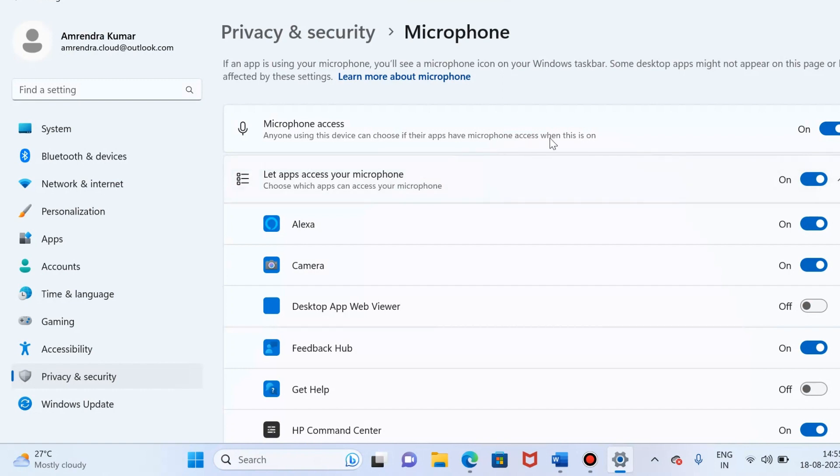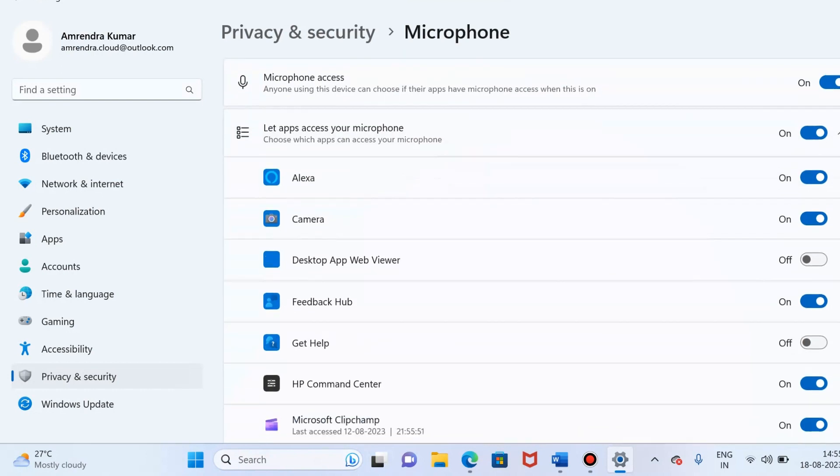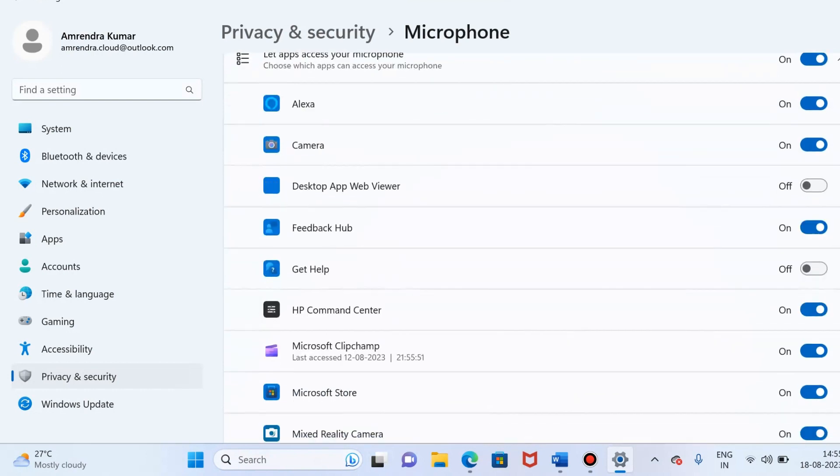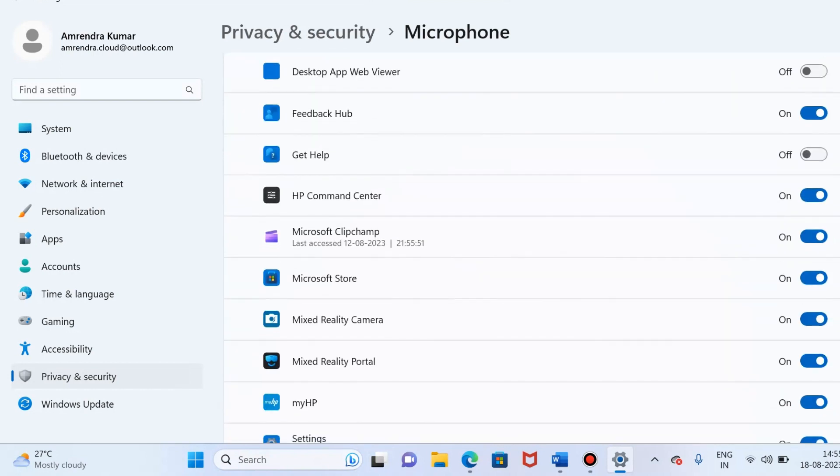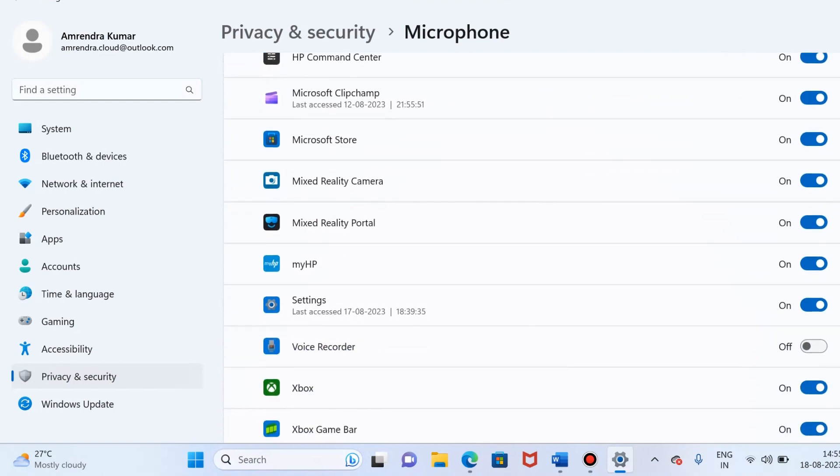Please make sure that microphone access, first one, and the second one, let apps access your microphone, both are turned on. You can see over here both are turned on. You can also check the desired app whether it is turned on or not. This is the first method to fix your microphone issue.